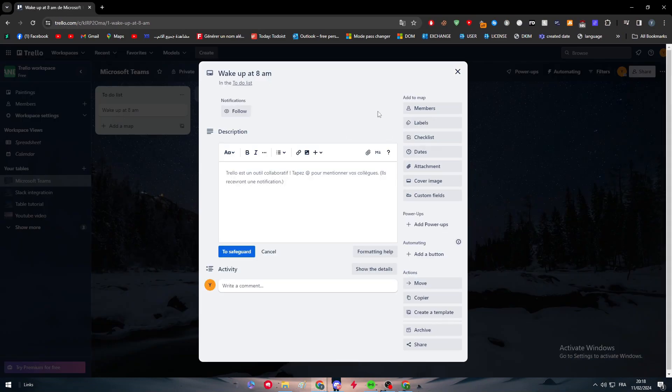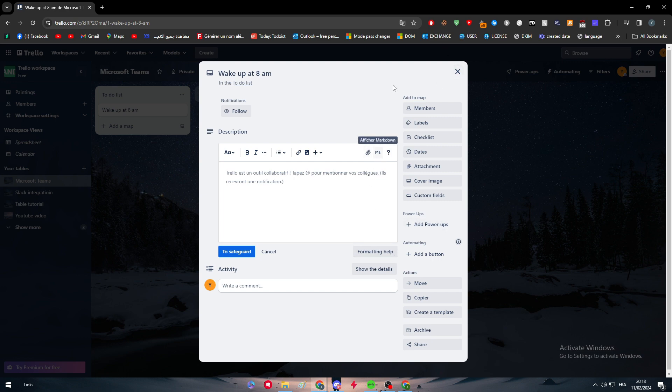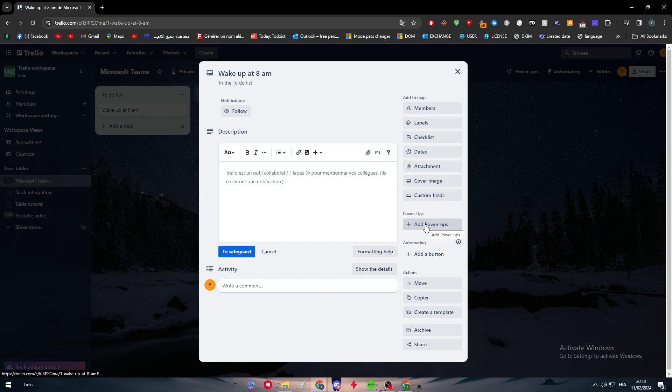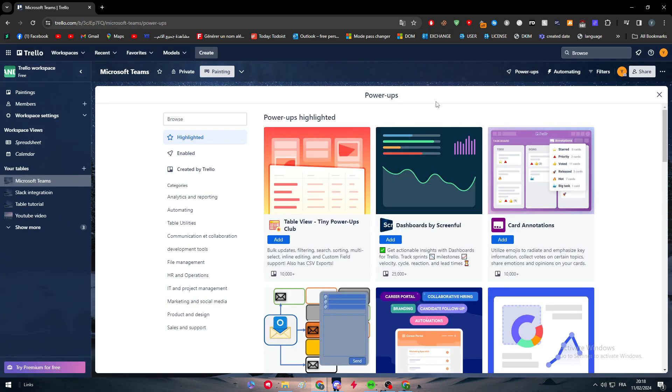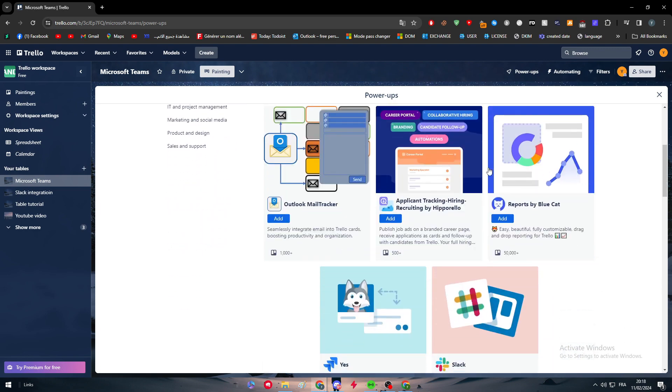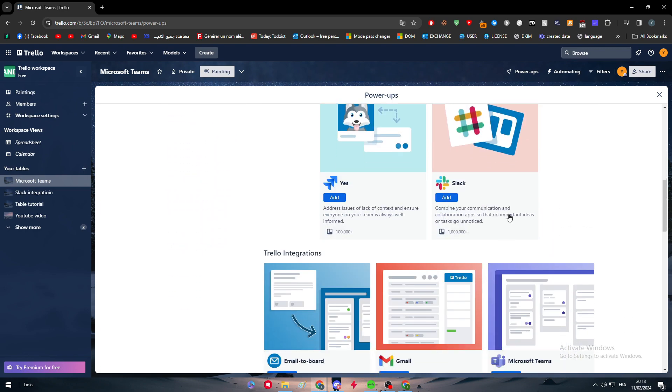Right after you did that, double click on it and this page will pop up for you. You will have four different categories in this page: add to map, power apps, automating, and finally actions. We are going to go straight to the second category which is power apps and click on add power app.